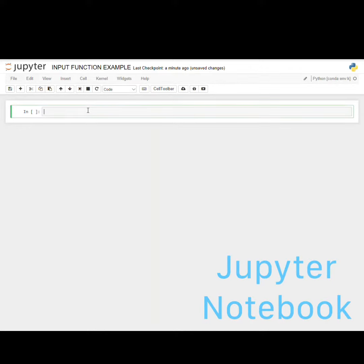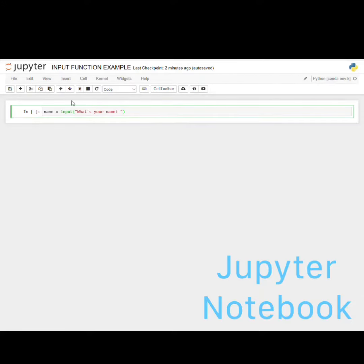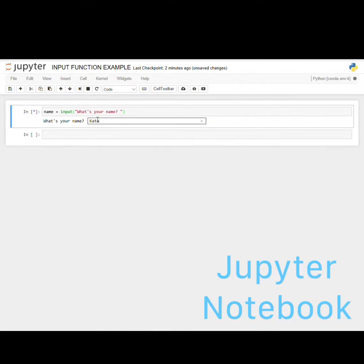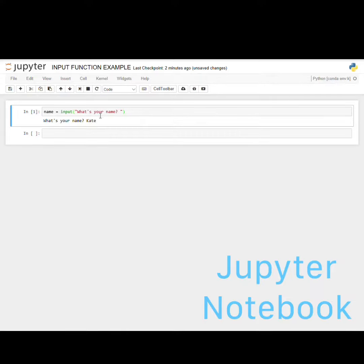I have the Jupyter Notebook open, and we can quickly walk through an example of the input function. If we type in name equals input, and in parentheses we put in quotations: what's your name, with a space after the quotation mark, and we run that code, it asks: what's your name? I'm going to go ahead and type in Kate and click enter.